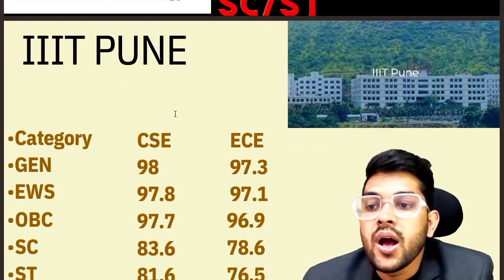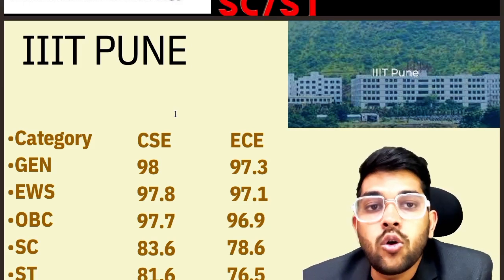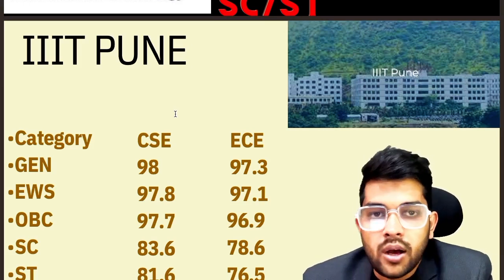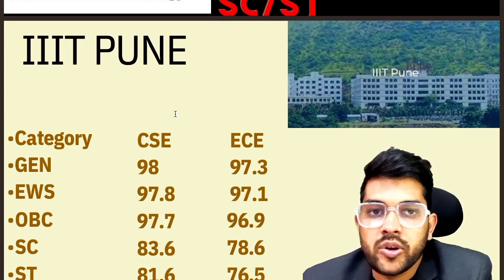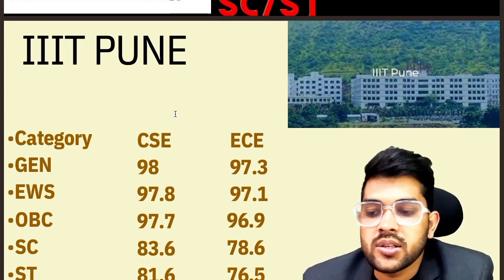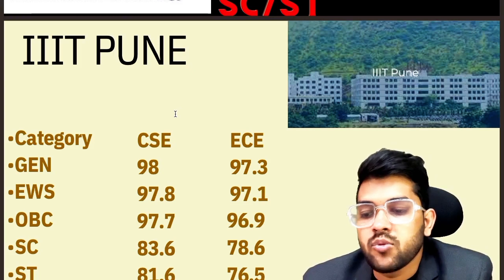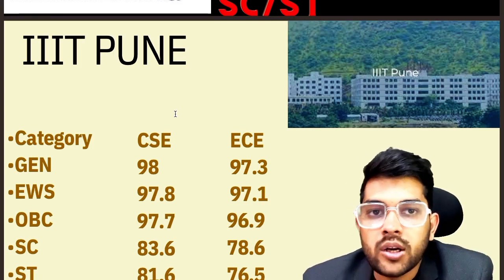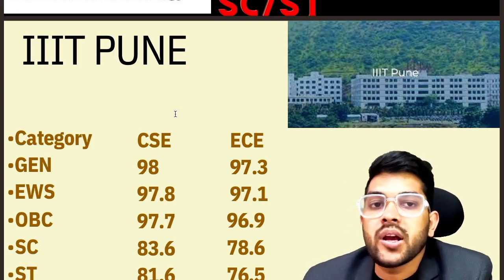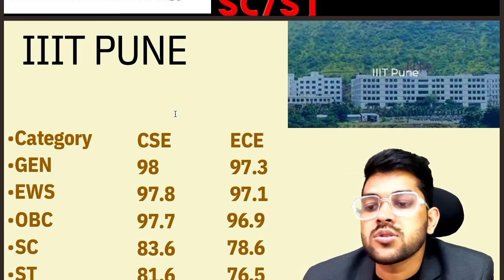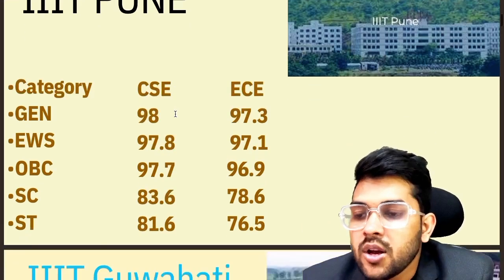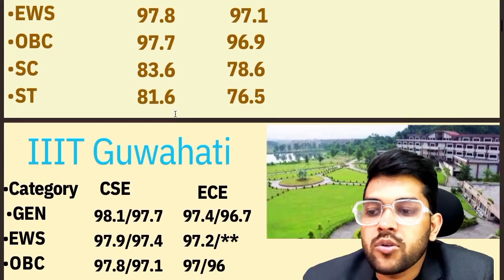There is no home-state or other-state quota in IIIT colleges, so the cutoff applies equally to every student regardless of state. Also, whether you achieve this percentile in your first or second attempt, congratulations — this percentile is fixed and valid for both the first and second attempts.